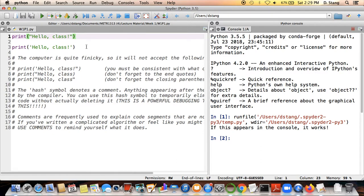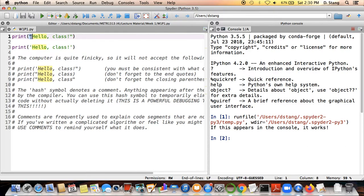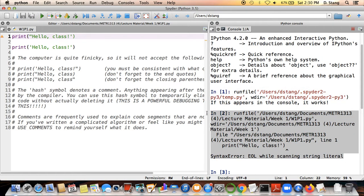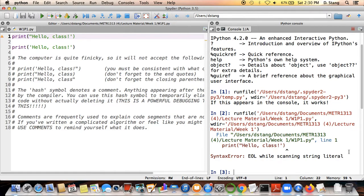Here I have a print statement that looks pretty similar except it uses single quotes instead of double quotes. One of the nice things about Python is you can use both double quotes and single quotes as long as you're consistent. If you have a double quote opening the print statement, the closing mark also has to be a double quote. If you try to mix and match you'll get error messages in the console, which are probably not your end goal.